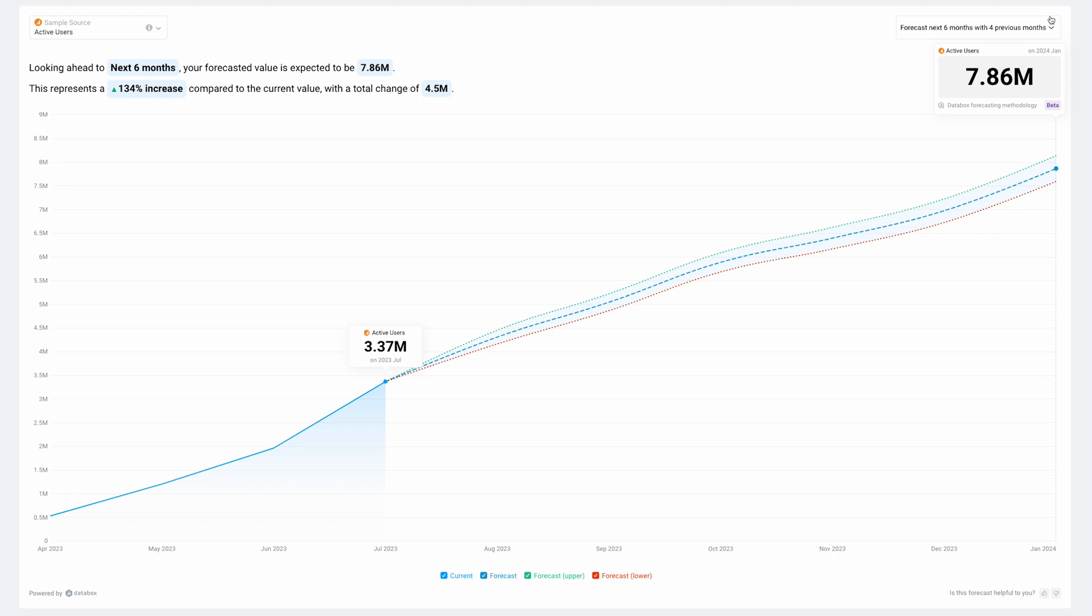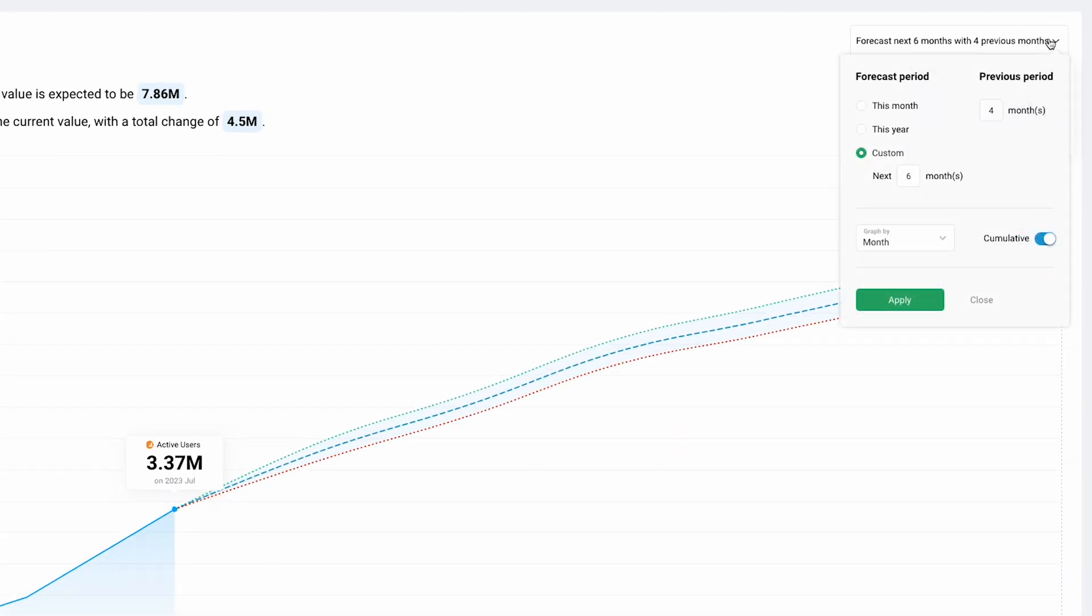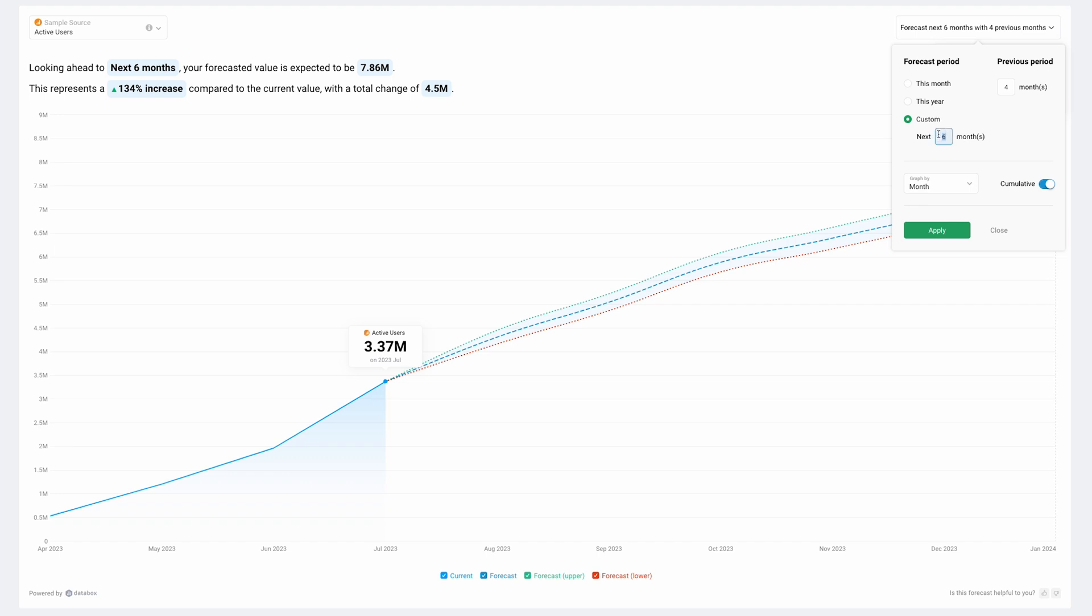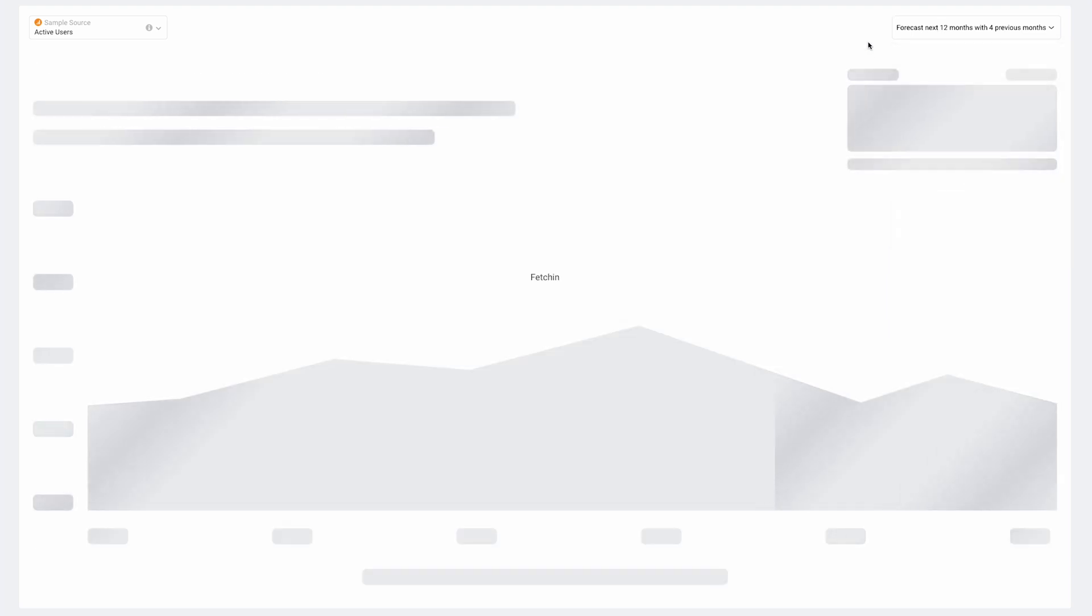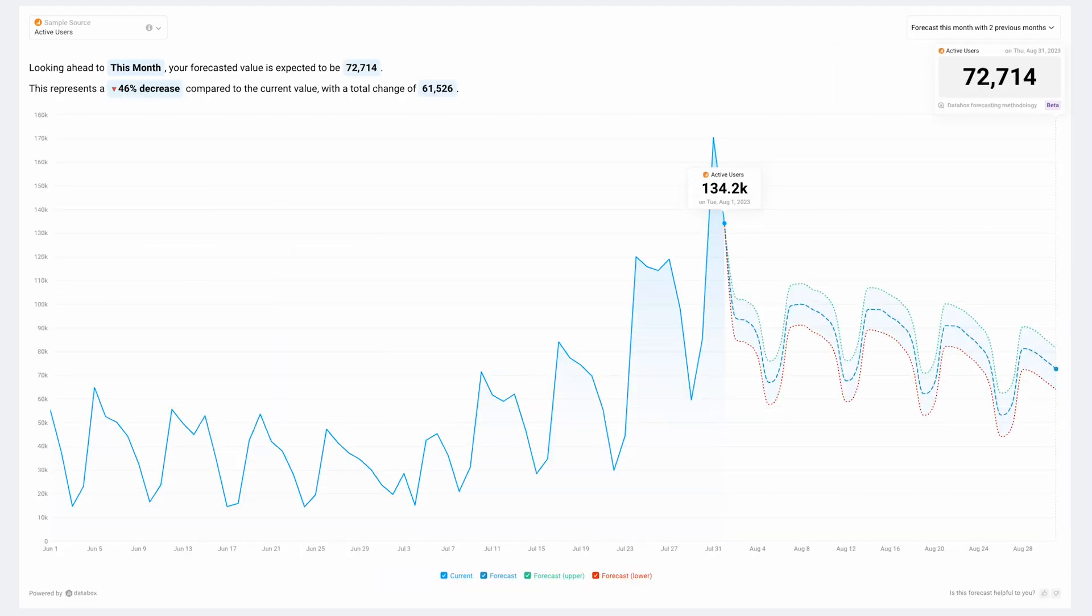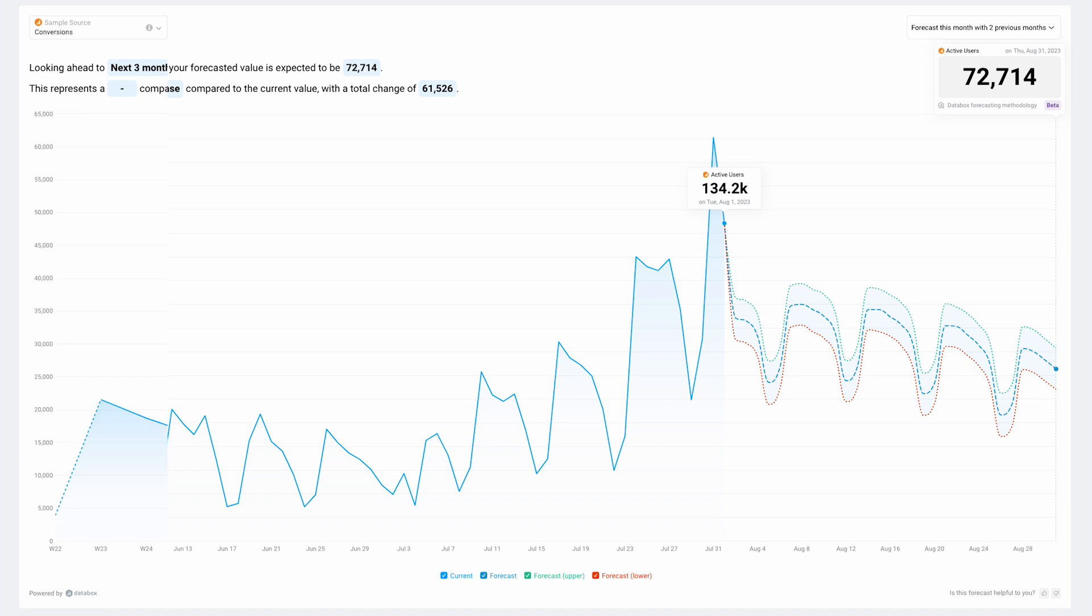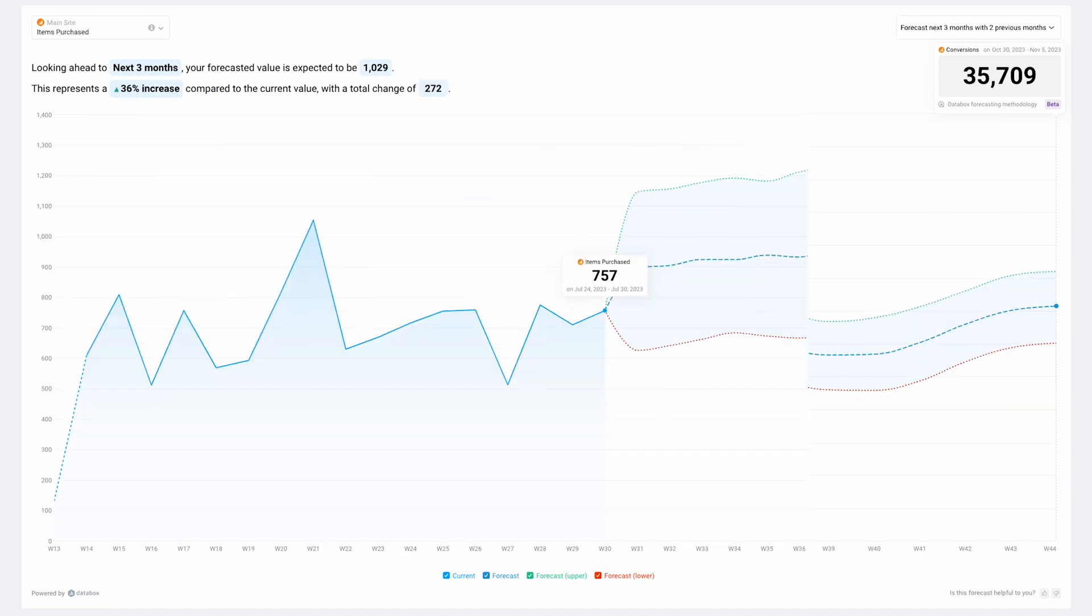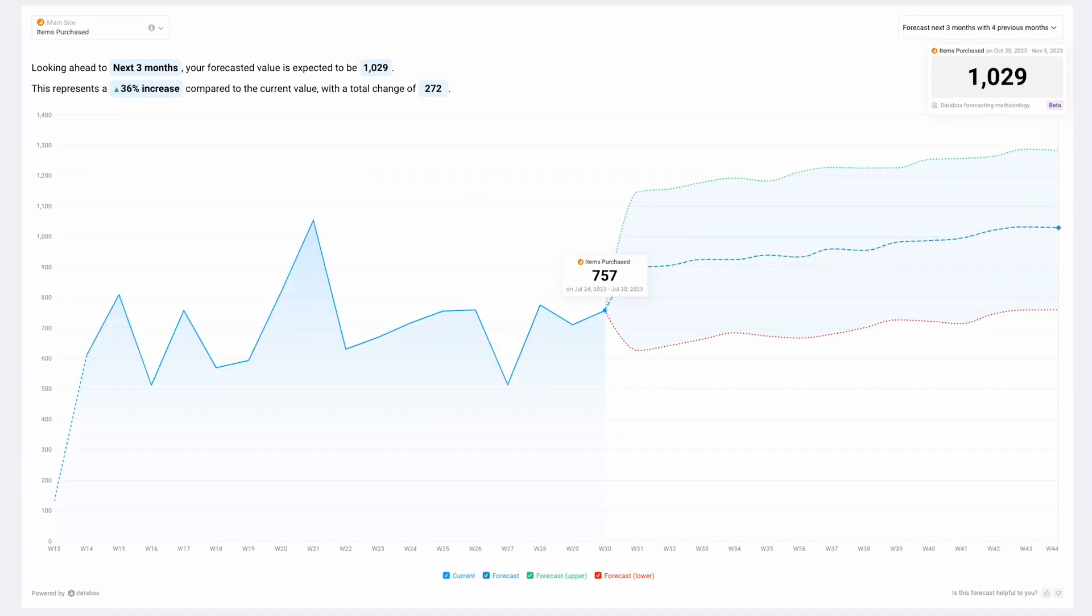But this is just the starting point. You can customize the forecast by selecting the previous and forecast periods up to 24 months, aggregation type and modifying the granulation. So whether you need the cumulative value for the next 12 months or non-cumulative values until the end of the month, end of the year or even for the next few weeks, we have you covered.